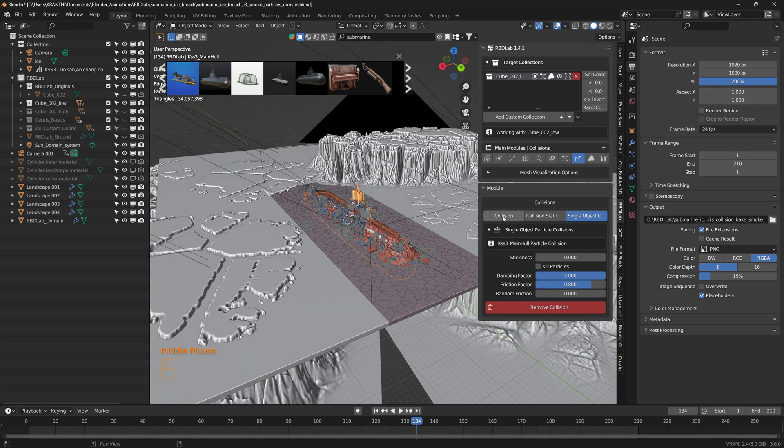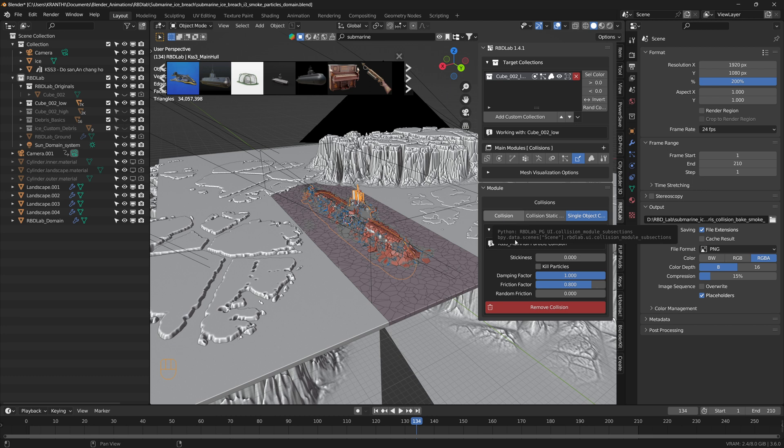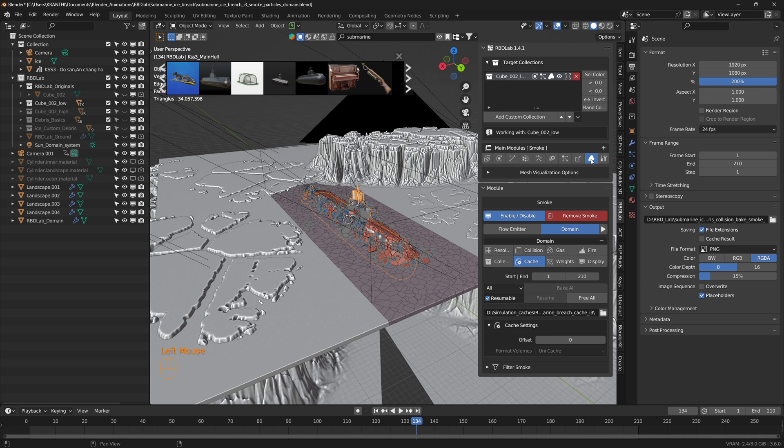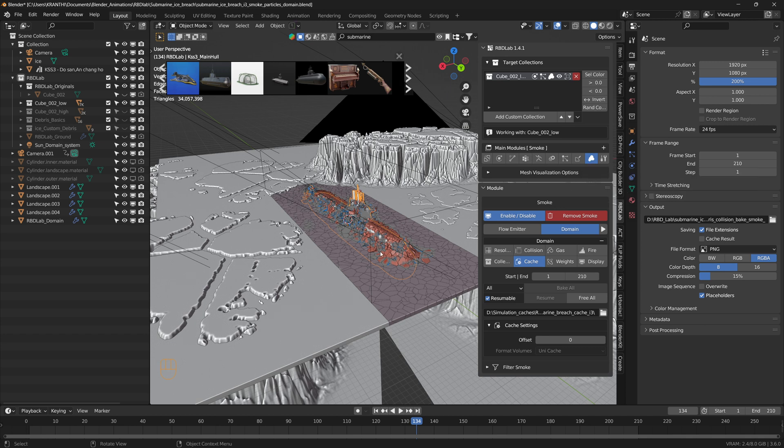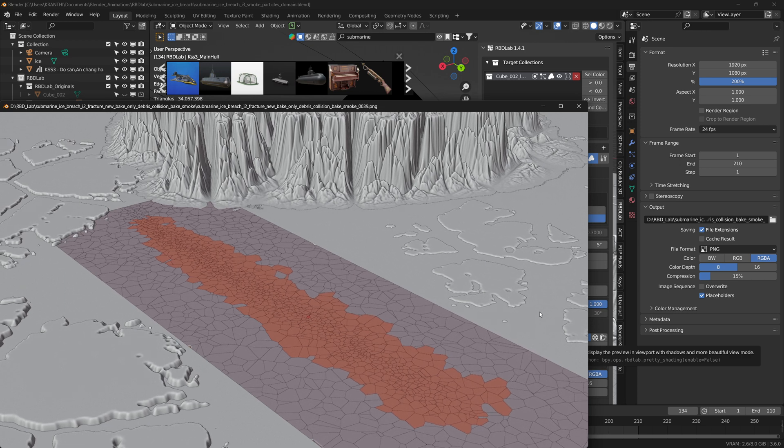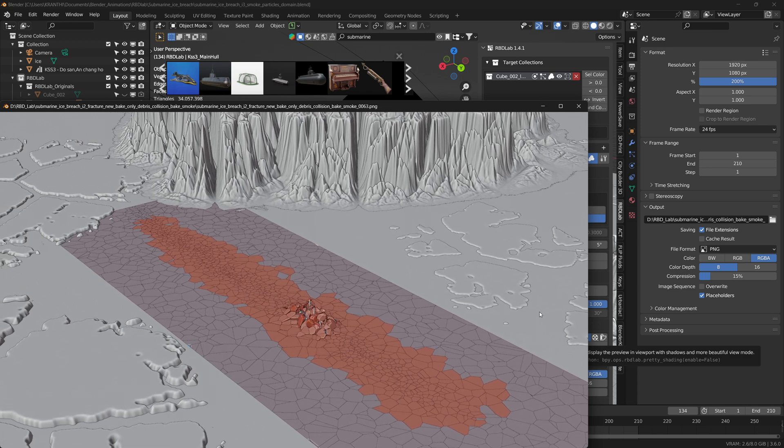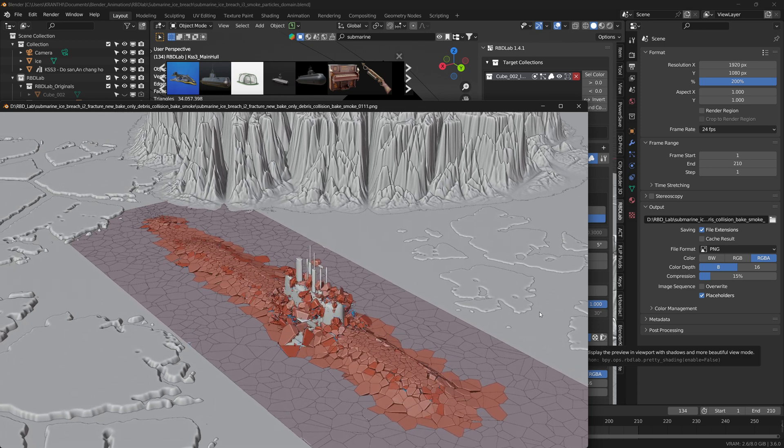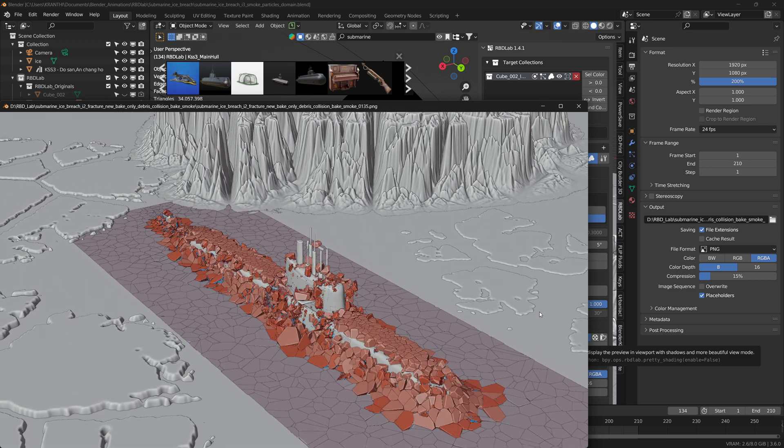When we add collision, the bake takes a little longer. In this project, the bake took about two hours to complete because there are a lot of collision calculations. Finally, I added smoke to the scene so that when the ice chunks fall back onto the ice plane, the ice dust flies off from the submarine. Here's the viewport render with the rigid bodies, debris particles, and smoke particles.